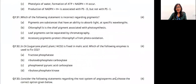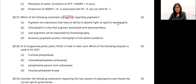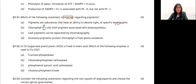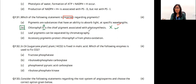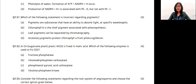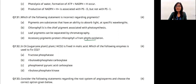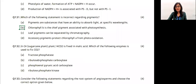Question 36: which statement is incorrect regarding pigments? Pigments are substances with the capacity to absorb light — correct. 'Chlorophyll B is the chief pigment' is INCORRECT — chlorophyll A is the chief pigment. Leaf pigments (chlorophyll A, chlorophyll B, xanthophyll, carotenoids) can be separated by chromatography — correct. Accessory pigments protect chlorophyll from photo-oxidation — correct. We select the incorrect statement, which is option B.